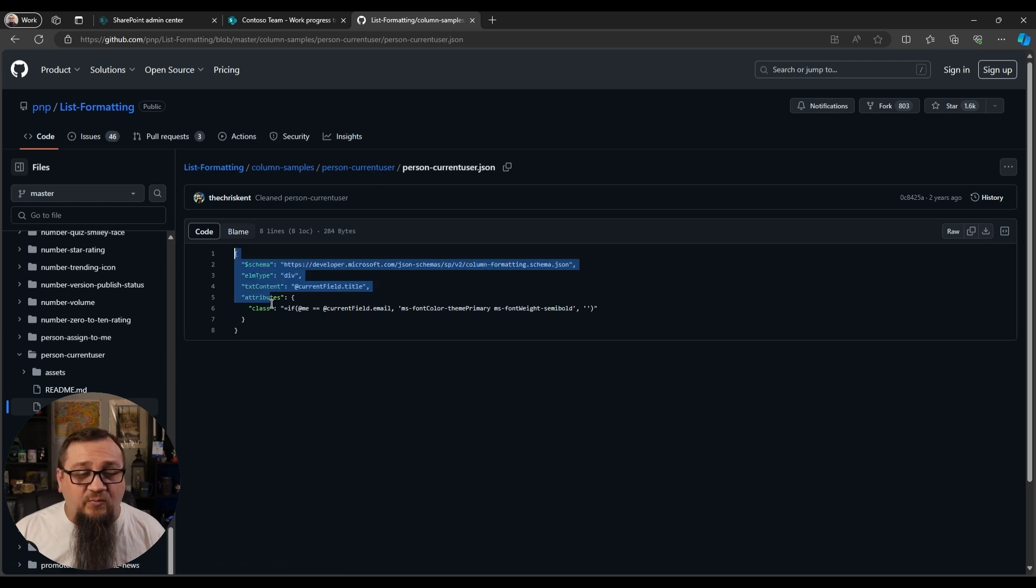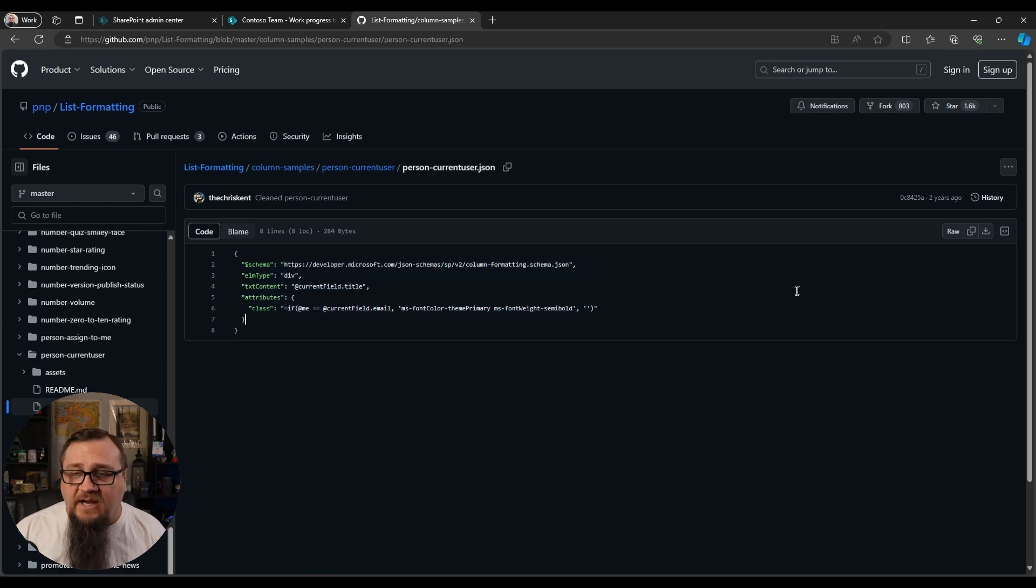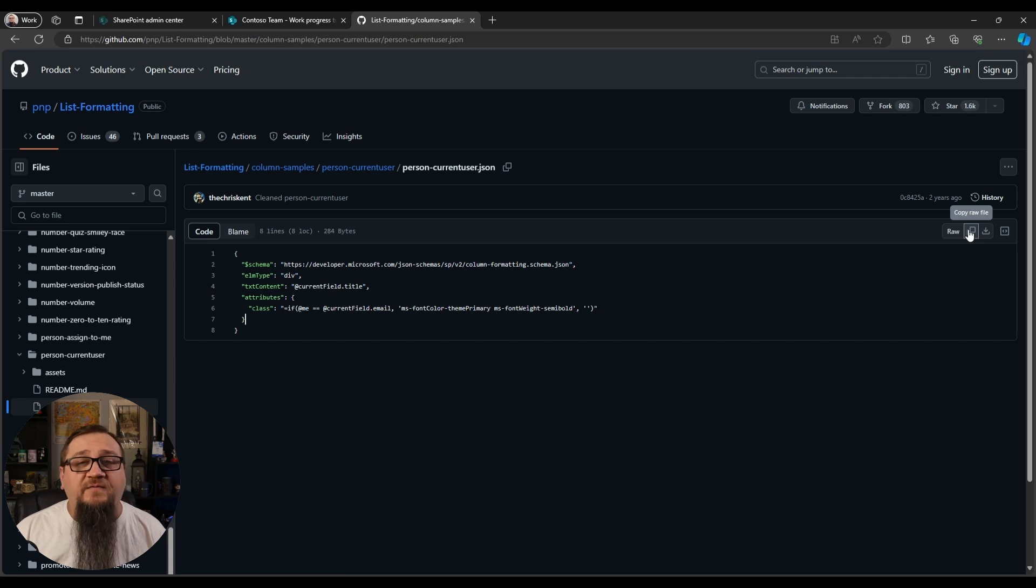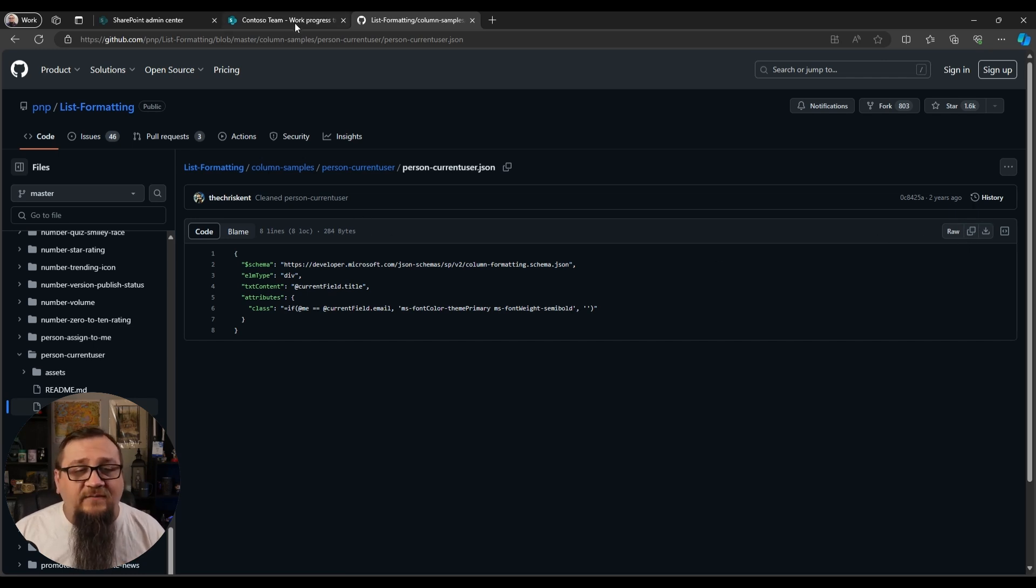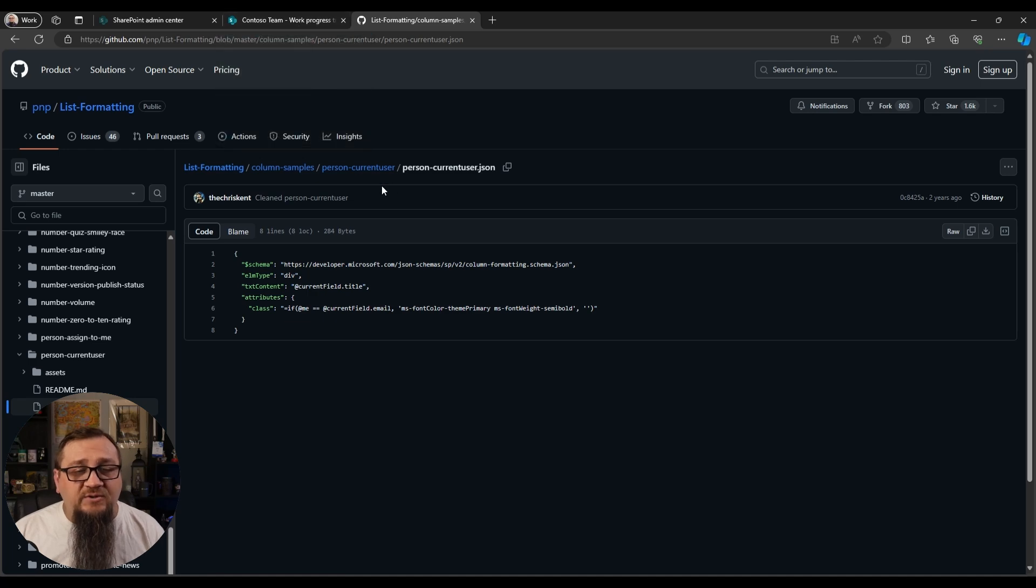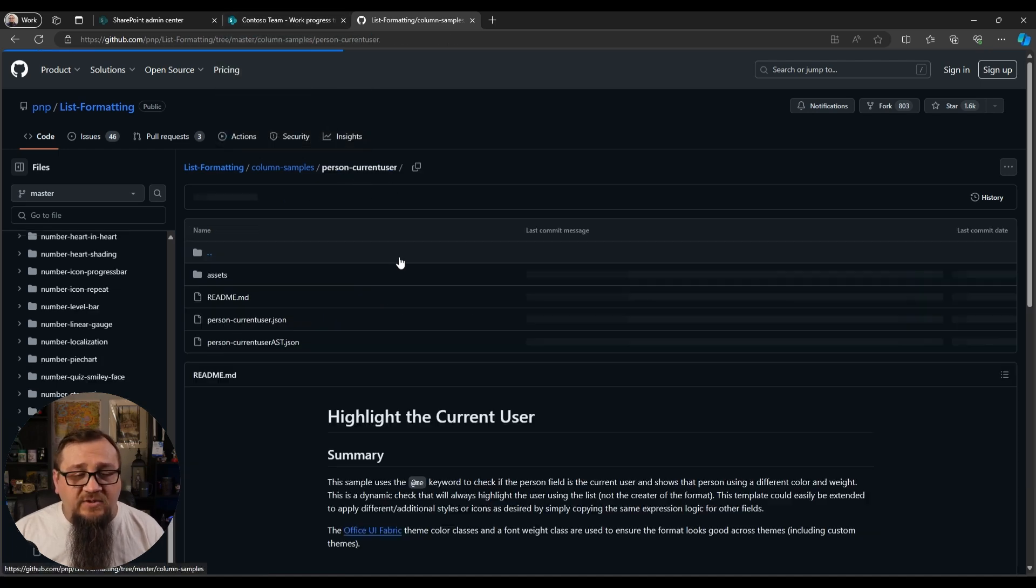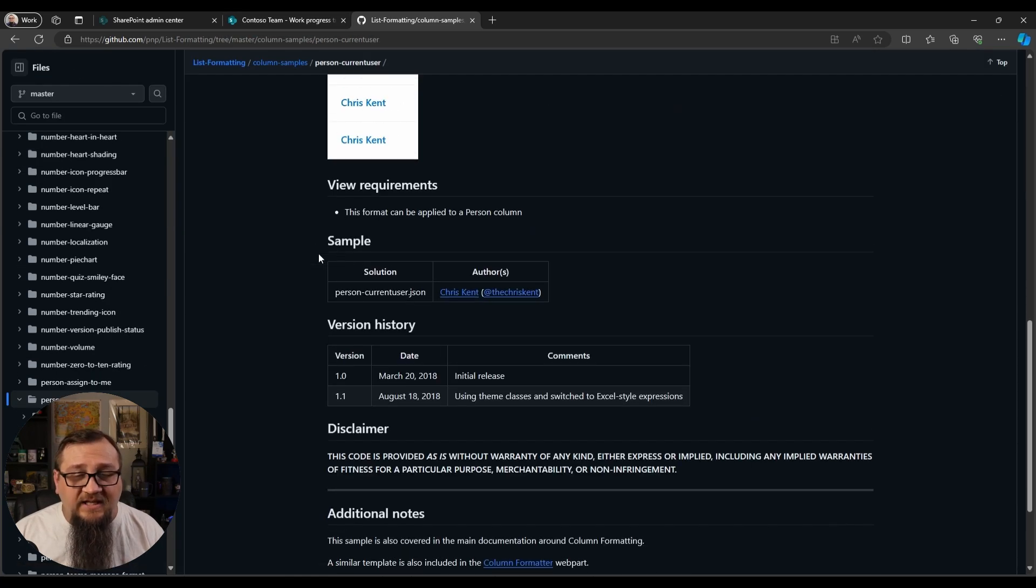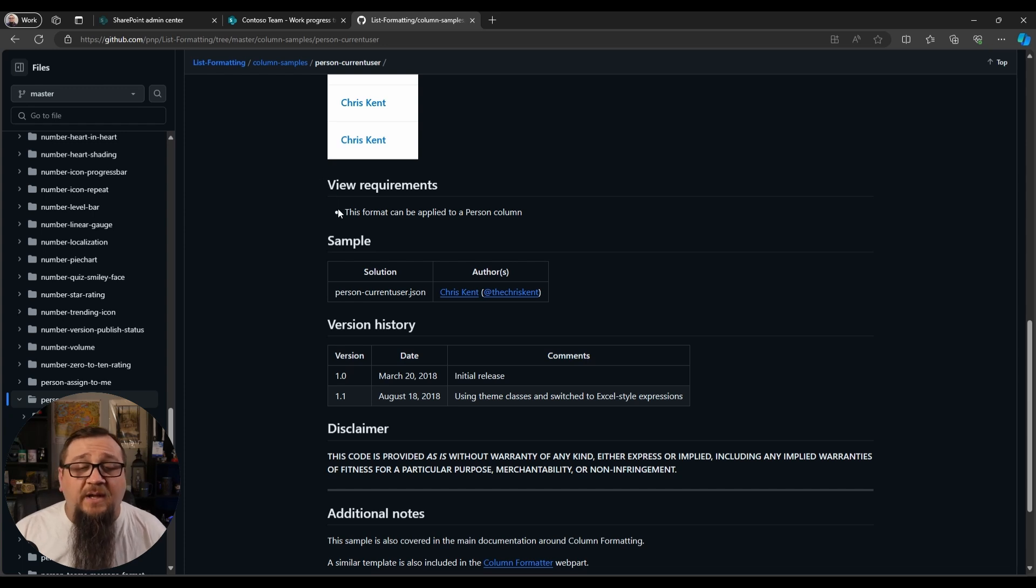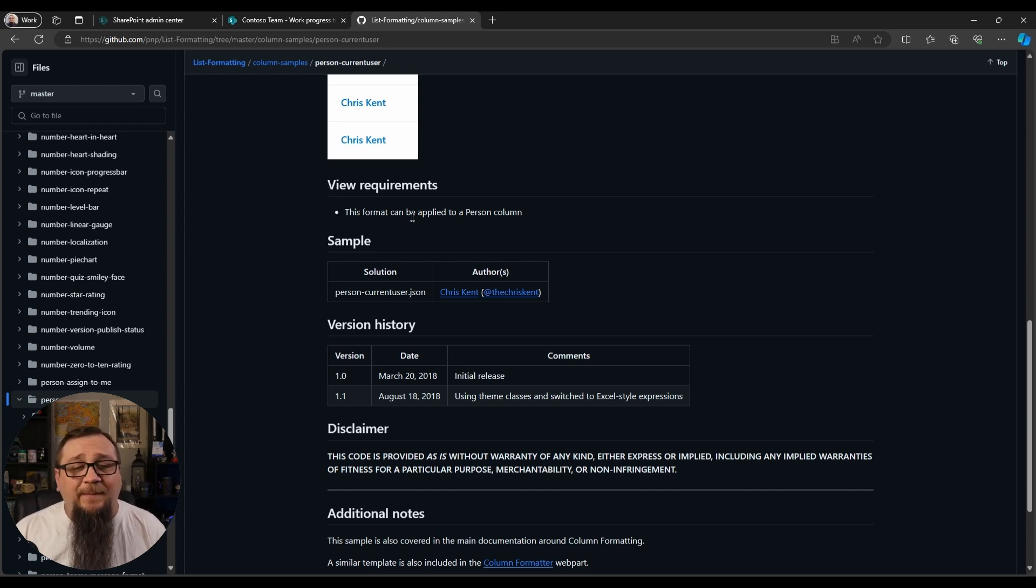But what I want to do is I want to grab this JSON right here. I could highlight and hit control C, or actually there's a copy raw file button right here, so I could just click this. It's copied into my clipboard and all I have to do now is go into my list. But first, let's just double check what this thing needs. The view requirements says it can be applied to any person column, so as long as you've got a person column this will work.